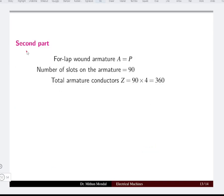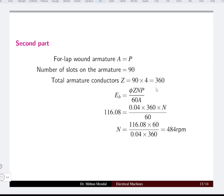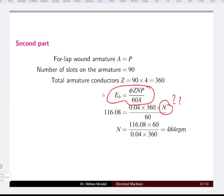For the lap wound machine, parallel paths equal the number of poles. With 90 slots and 4 conductors per slot, total conductors are 360. Using the back EMF equation where EB is already computed and all other quantities are known, the speed comes to be 484 RPM.